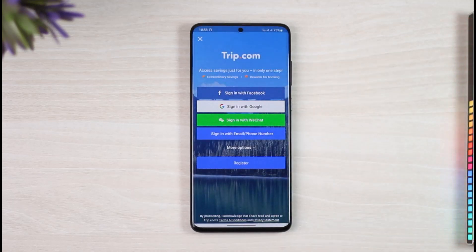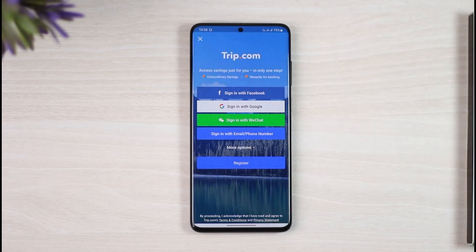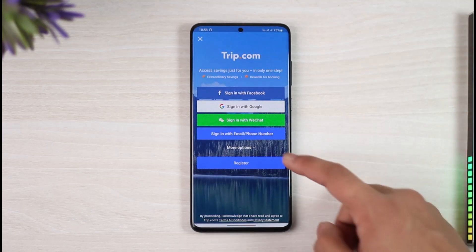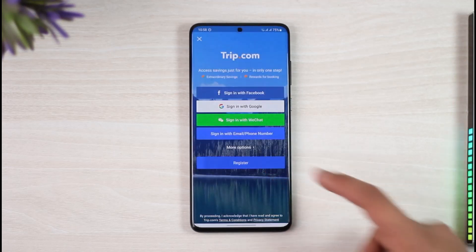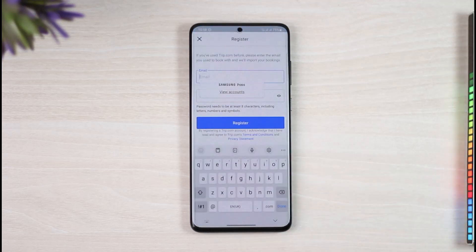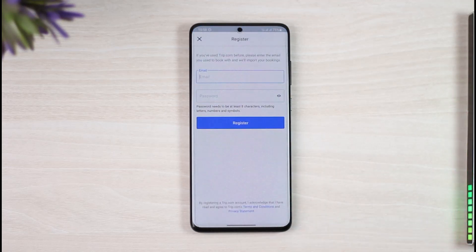There are most likely two or more things that you can do. You can choose to sign in or create an account with Facebook, Google, your WeChat account, or even your phone number. But if you want to register, just tap on the option called Register, which is at the bottom, and you can simply register with an email address and a password.